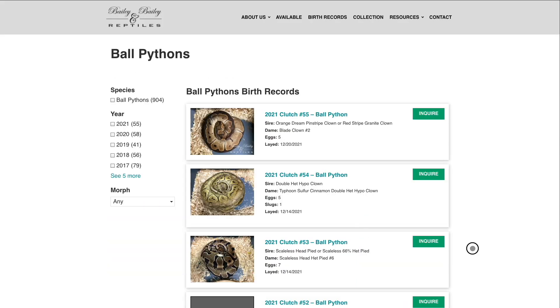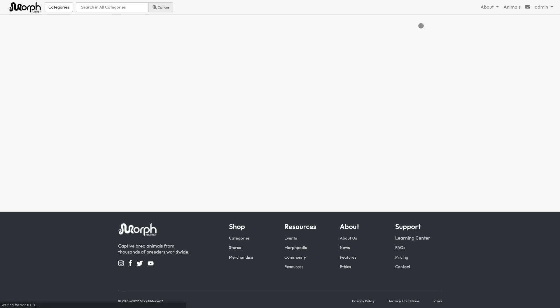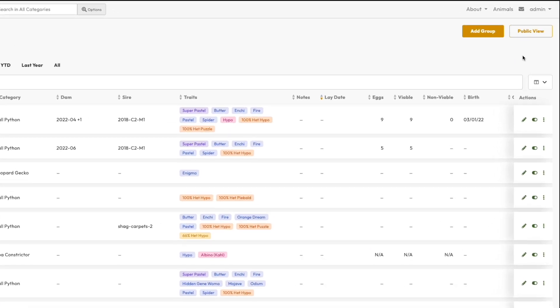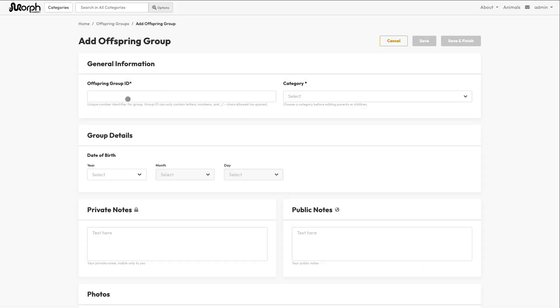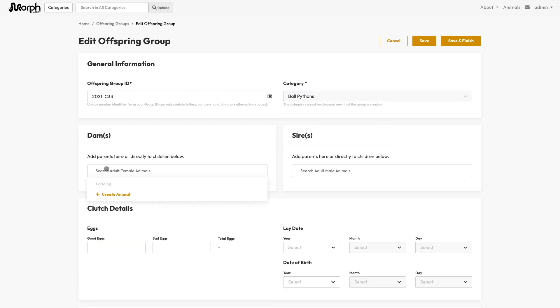Offspring groups occur in four stages. You can record your offspring group right from the beginning and update it as it progresses through these stages, or you can create it months or years after the fact to go back and document animals you've produced and their lineage. All that is required to create an offspring group and save it is the idea of the group which you create and the category of animal.